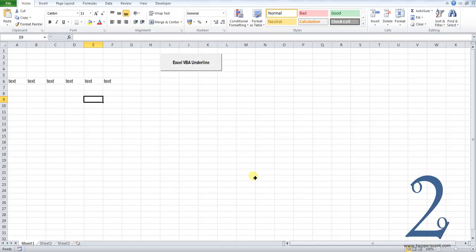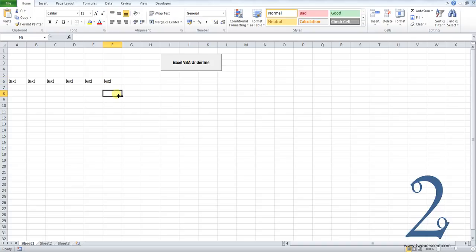We've got a working example for you today. In our working example you can see from cells A6 to F6 we have some text. We've written a macro that will select that range and then it will underline the text in those cells.